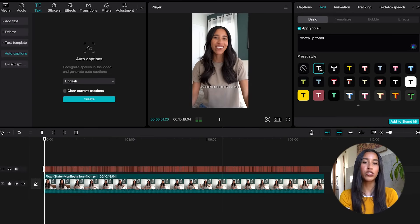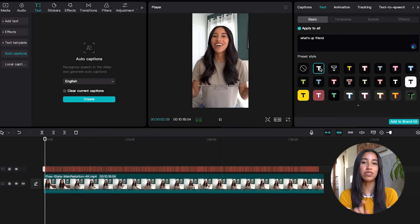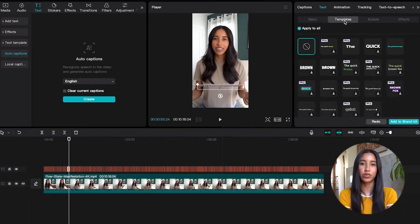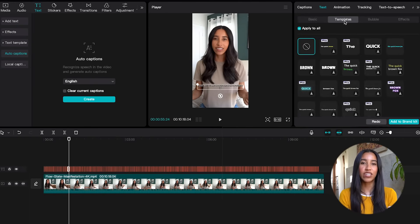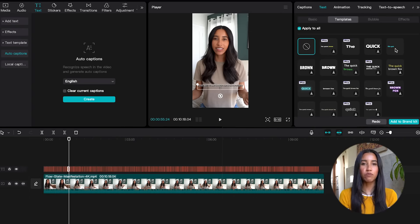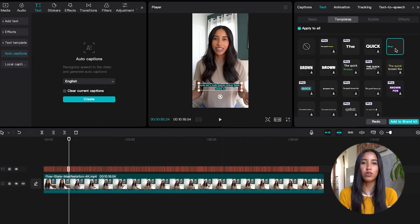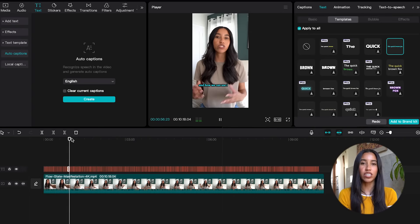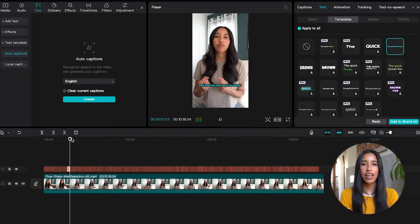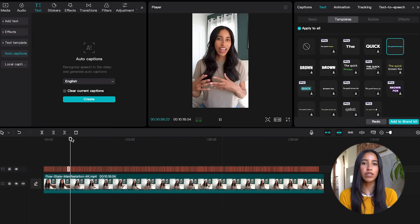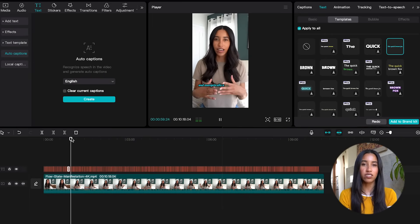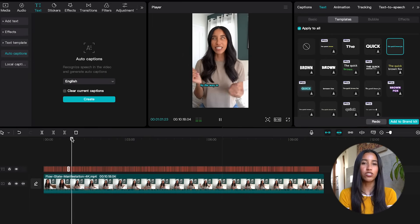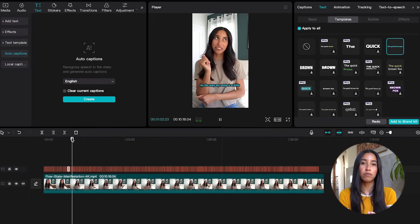But things get more interesting in the templates tab. Here I can change the way that the captions show up on screen. This is where keeping your audience engaged comes in. If you have captions that are moving quickly or just look different from the norm, this can keep your viewer engaged with your content for longer. Anytime you have something on screen that's constantly changing, your viewer retention is going to go up.